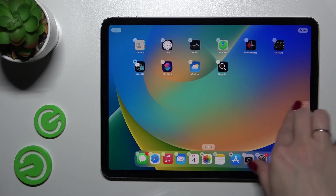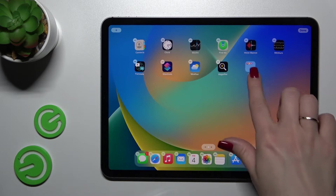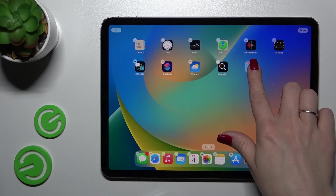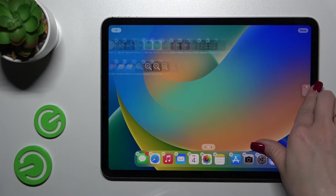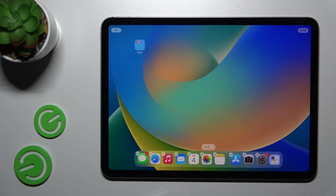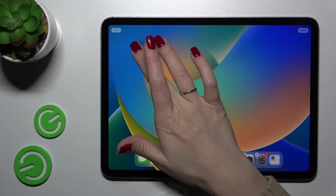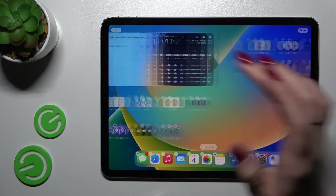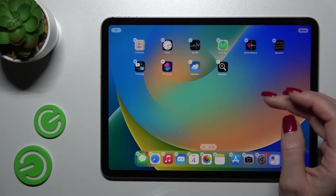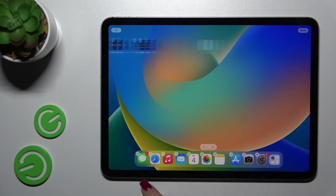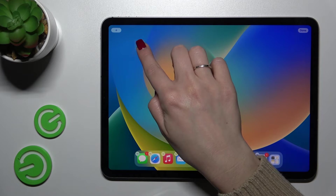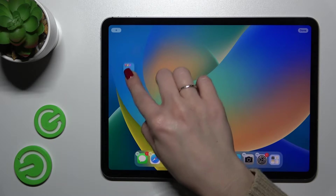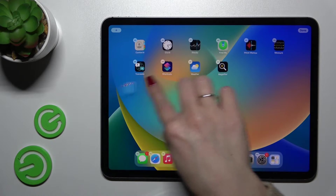We can also create new screens with the folders — just hold and drag it this way. Let's move it back to where it was.